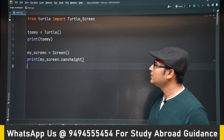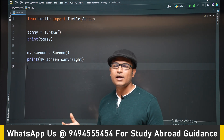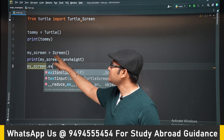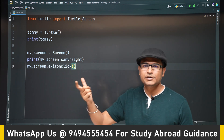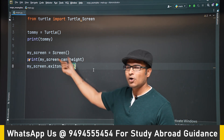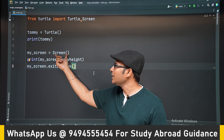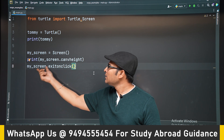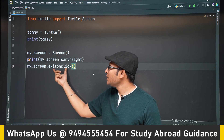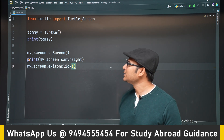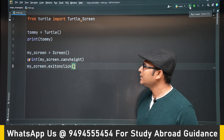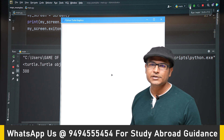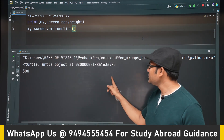Now let's see that the canvas doesn't disappear until we click. There is a method available on Screen — go to the documentation to find all these methods. On the Screen class there is a method called exitonclick(). If you run it now, the screen stays open and only when you click will it disappear. This is the turtle symbol you are seeing.